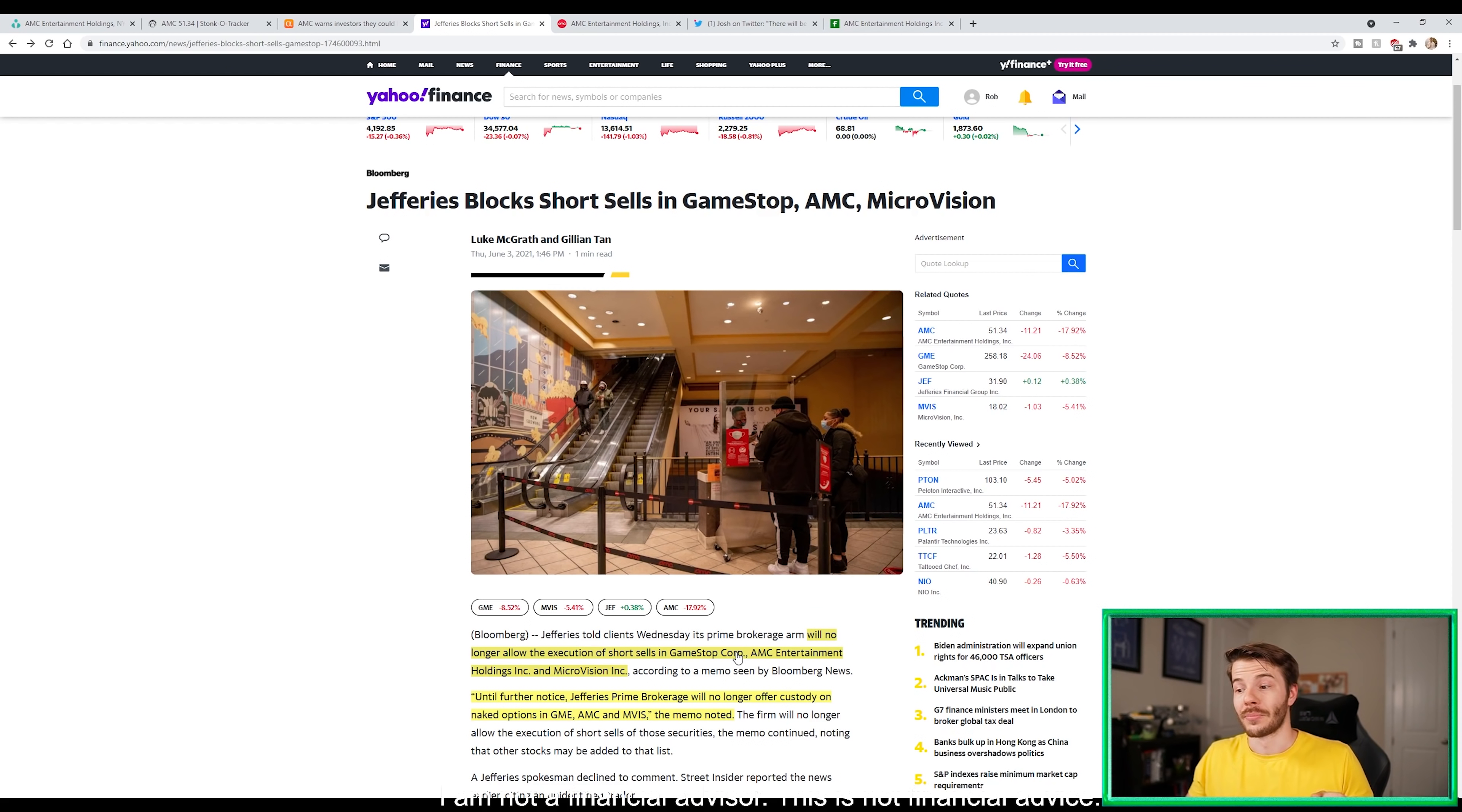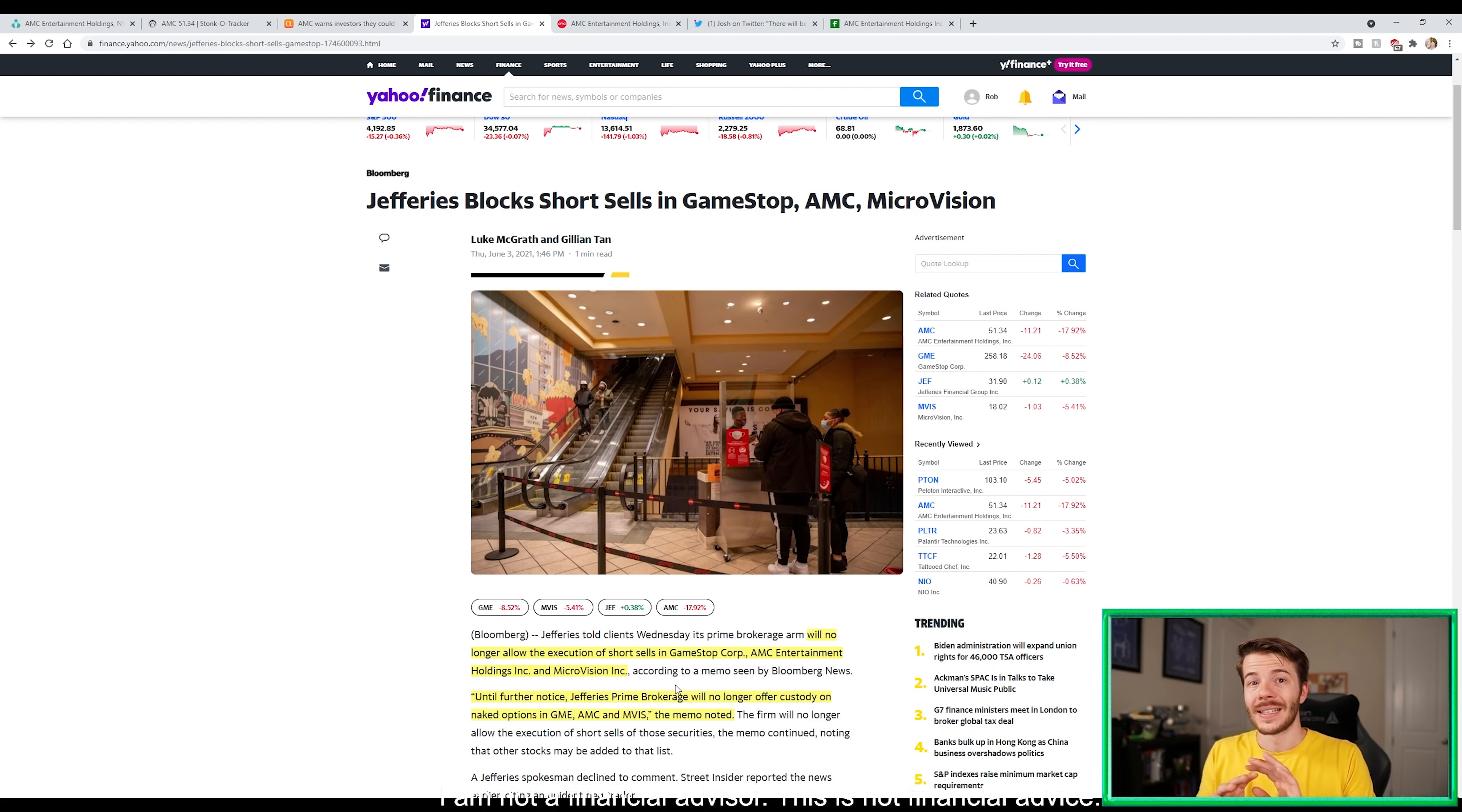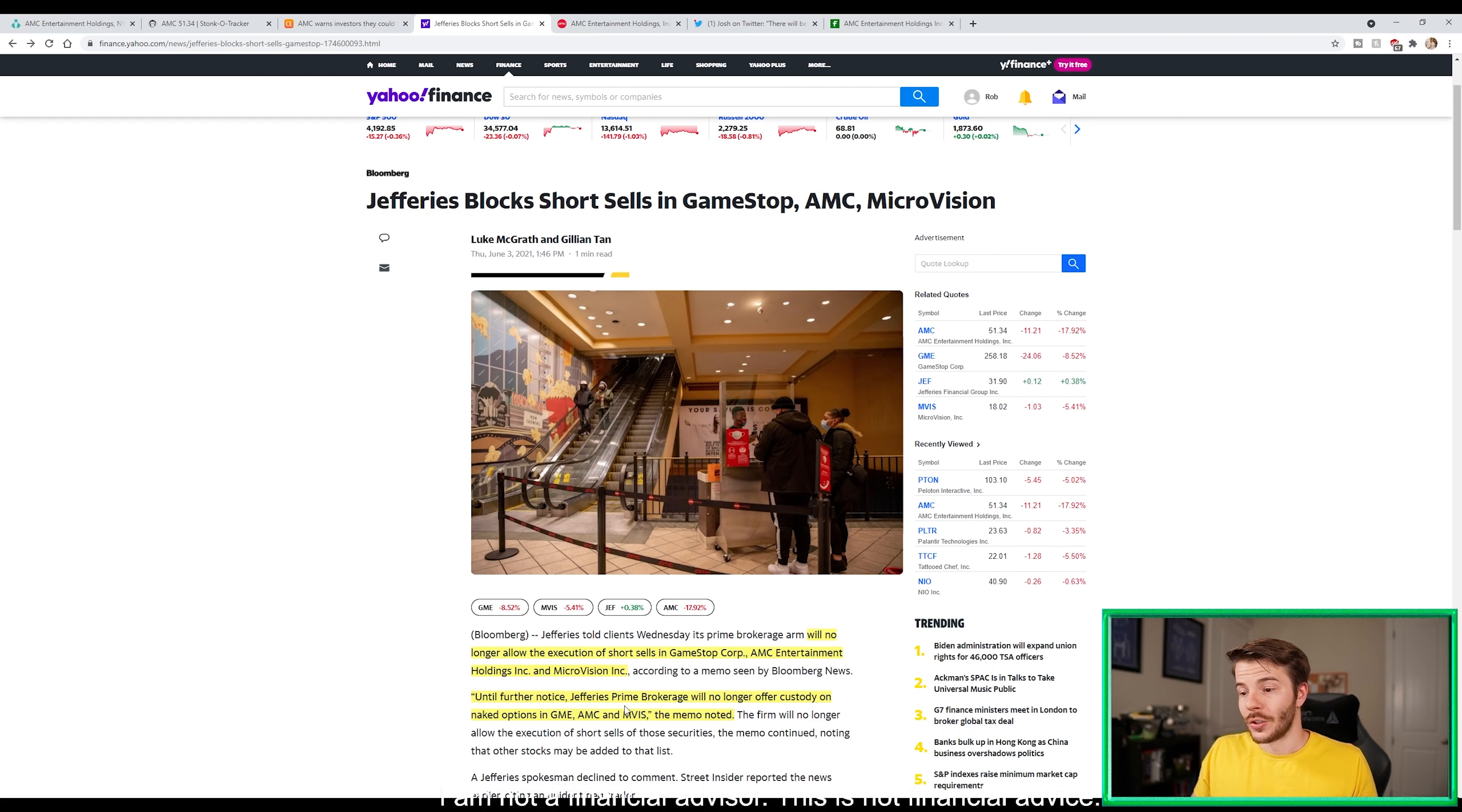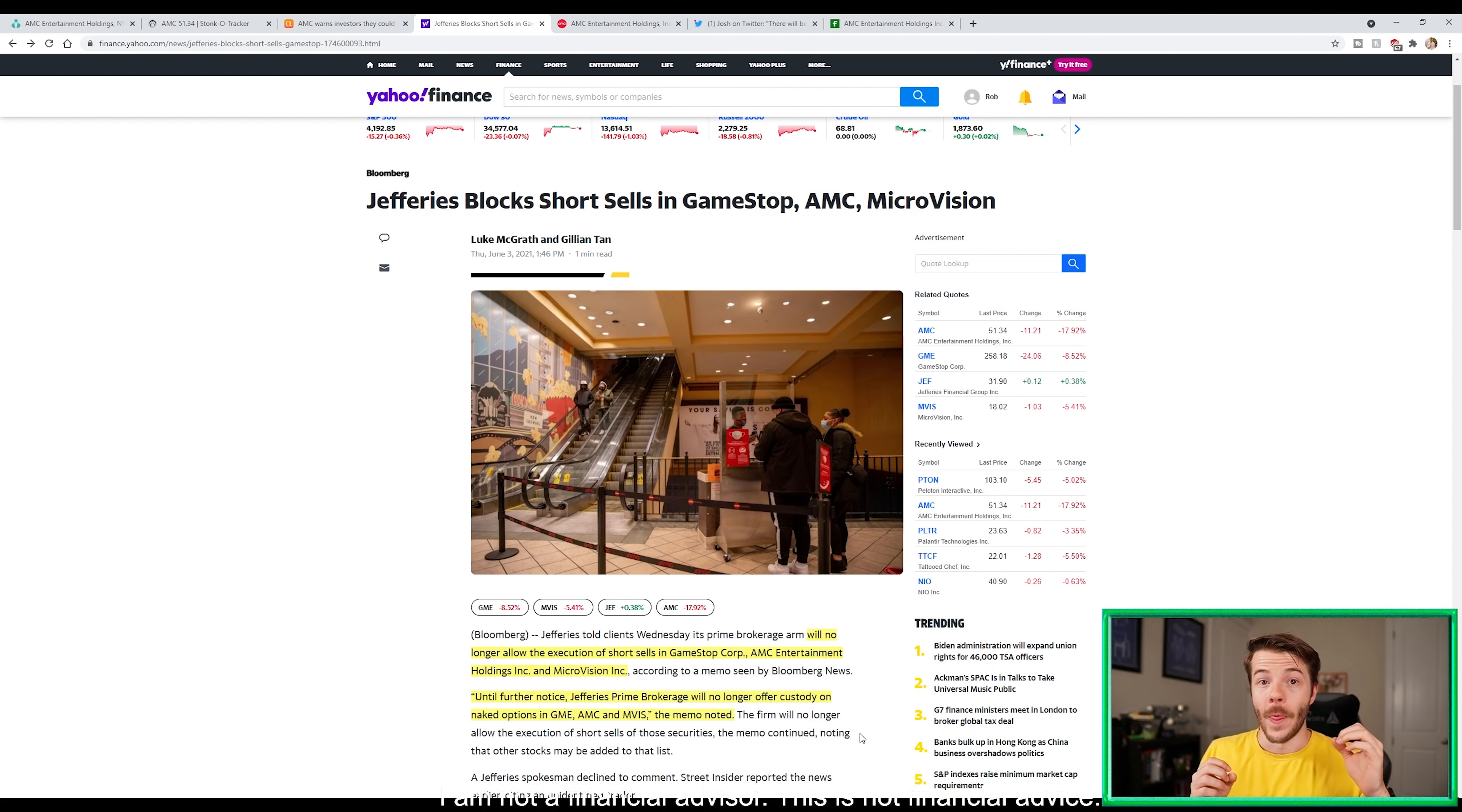Raymond James is one of them, Jefferies is another. Jefferies told clients on Wednesday its prime broker arm will no longer allow the execution of short sells in GameStop, AMC, and MicroVision. They're saying no - any shorts who want to come to us to establish a short position in these stocks, no we're not going to do it because it's bad risk management. Until further notice Jefferies' prime broker will no longer offer custody on naked options in GME, AMC, and MVIS. The firm will no longer allow execution of short sells of those securities.